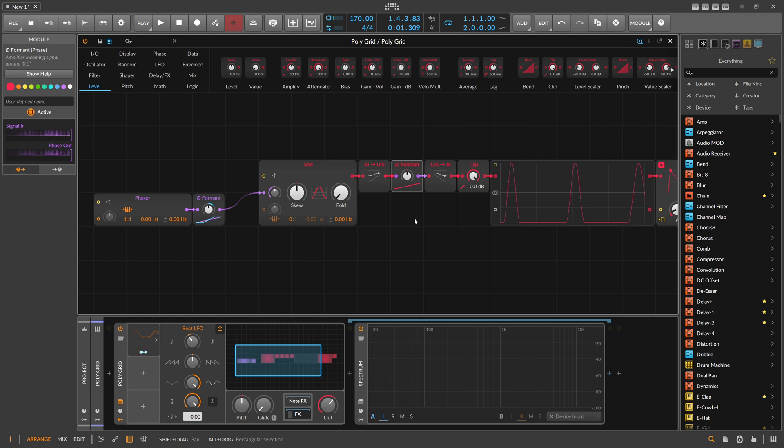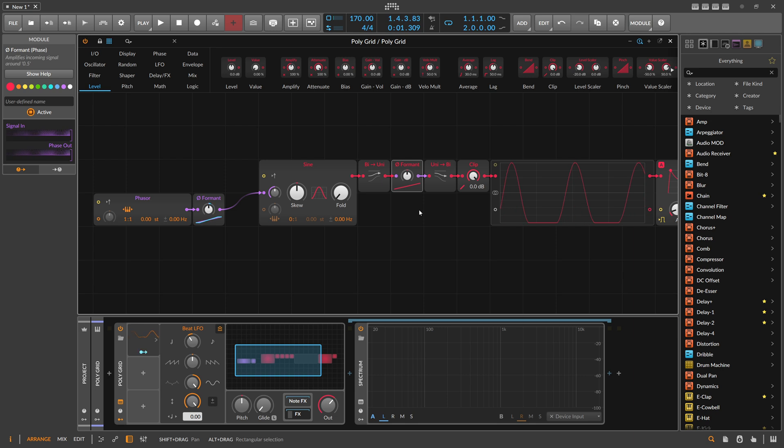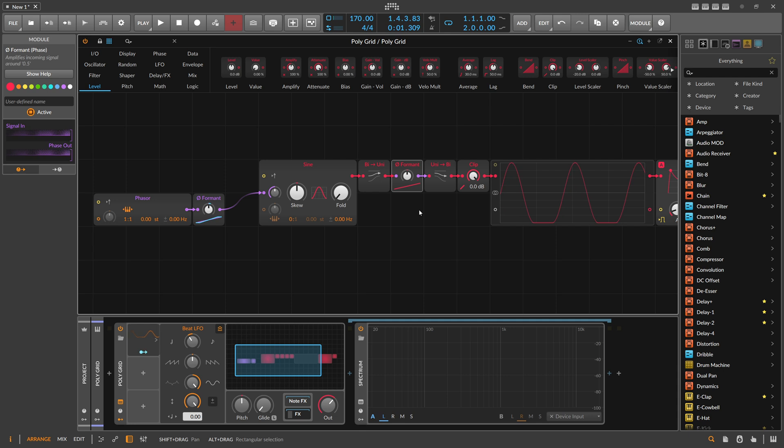You can maybe also use it as a clipper and wave shaper for the audio signal. That's it for this video. Thanks for watching. Leave a like if you like the video. Leave some questions in the comments below. Maybe you have some other ideas how to use this module - let me know. Thanks for watching, and I see you in the next video. Bye.